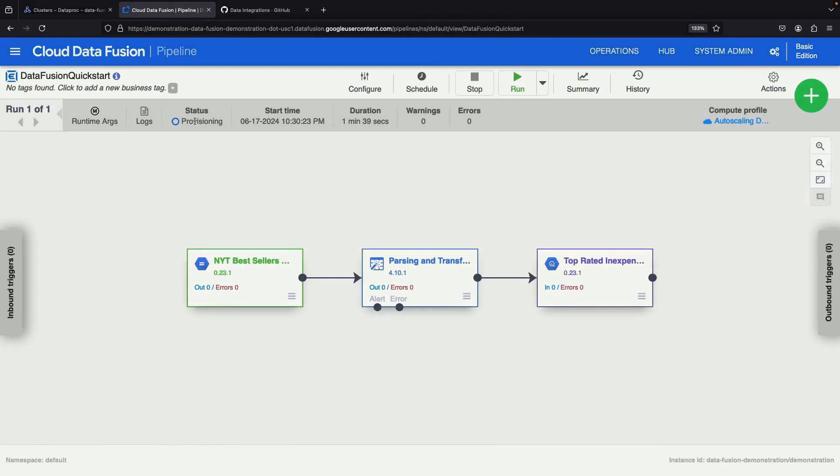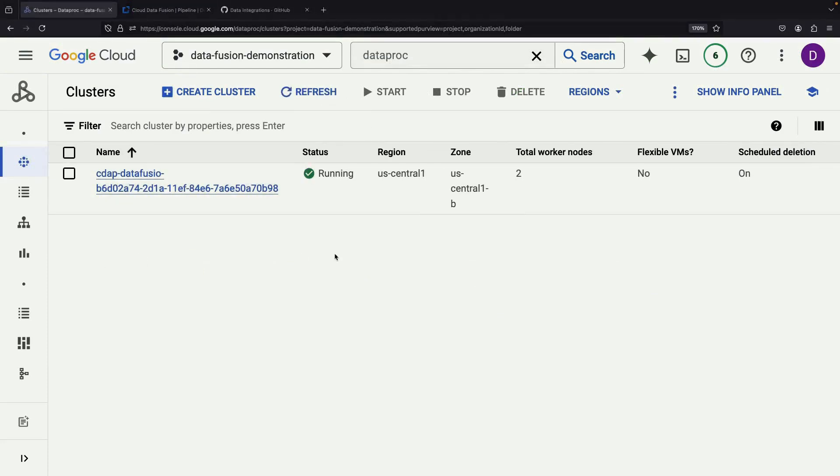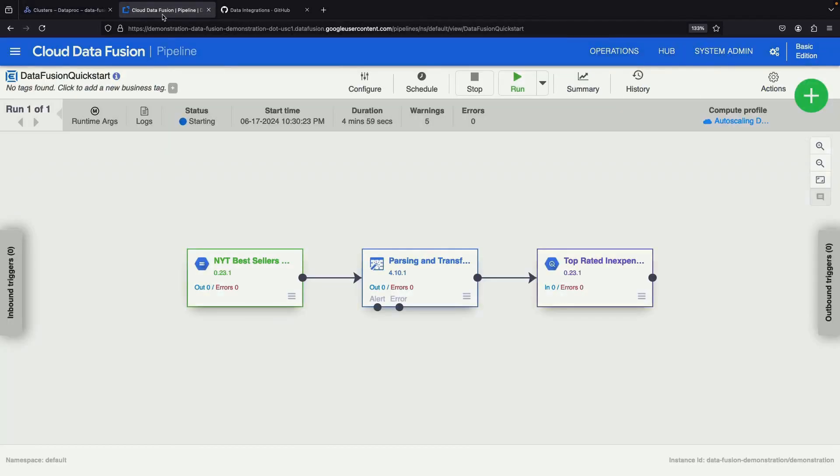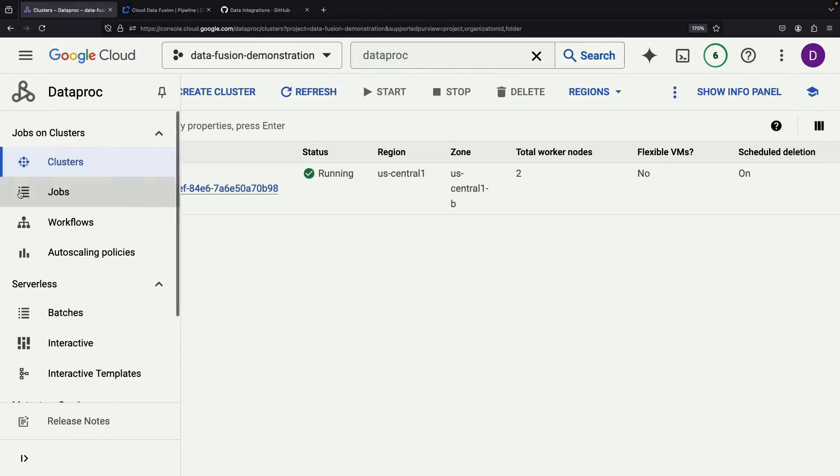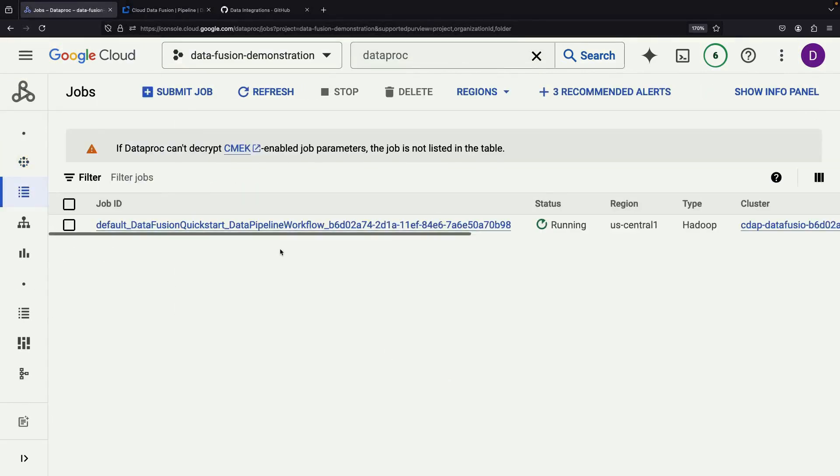On the Dataproc page, you can observe the provisioning and auto-scaling of the compute resources backing the pipeline. The pipeline execution will commence once the compute resources are fully provisioned. As the compute cluster becomes ready, it will start running the job associated with our pipeline.